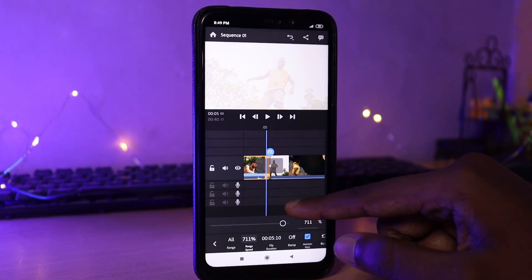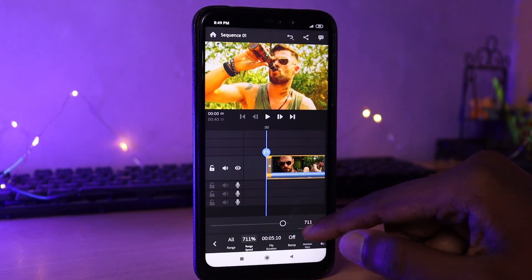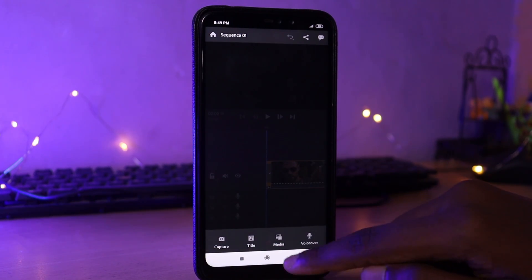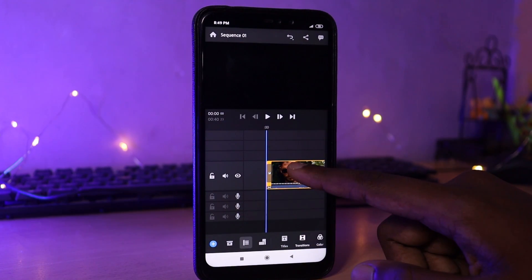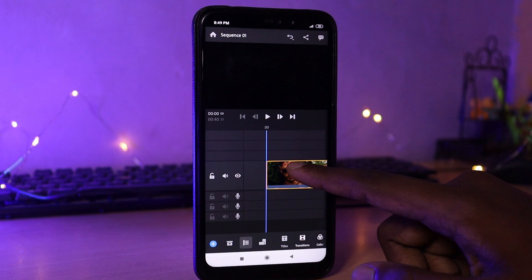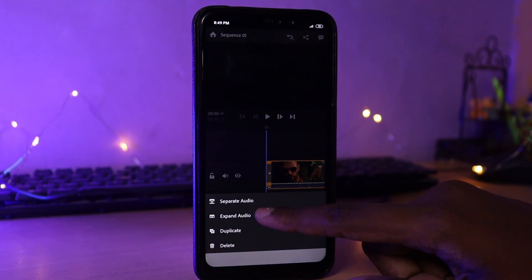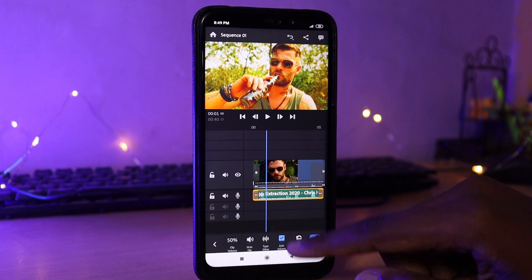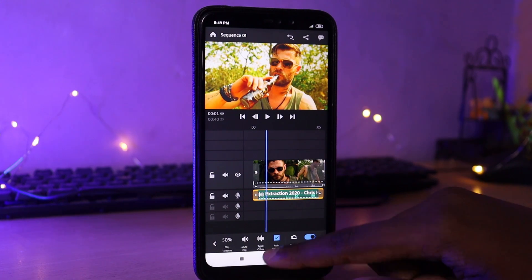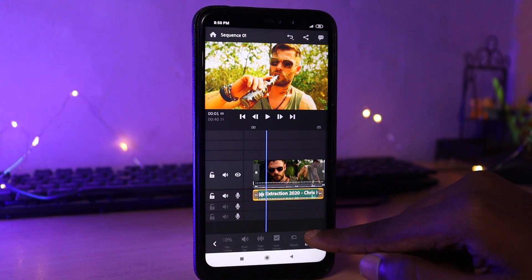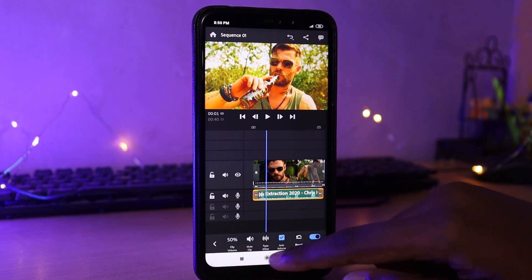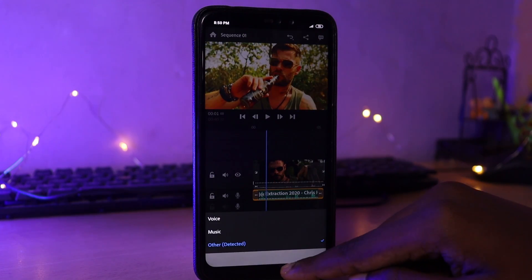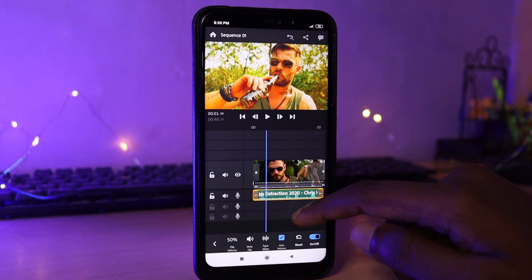You can add sound or music by clicking the same plus icon and importing a music file. You can also import audio and edit the sound effect. You can apply noise reduction to remove background noise automatically.